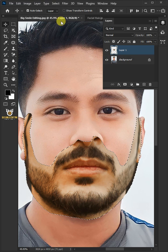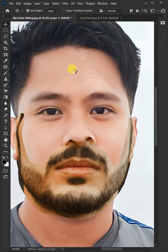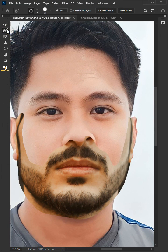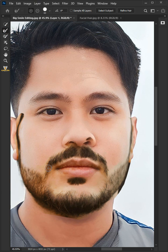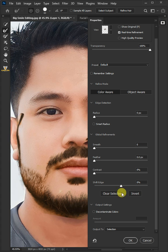Go to Select and choose Select and Mask. Select your Refine Edge Brush tool and paint the areas where the skin is peeking through. Open the Properties panel, and under the Output select the selection, then hit OK.